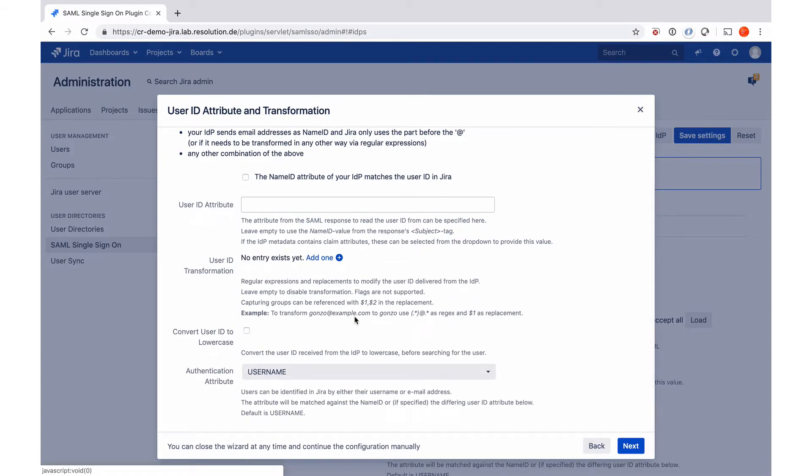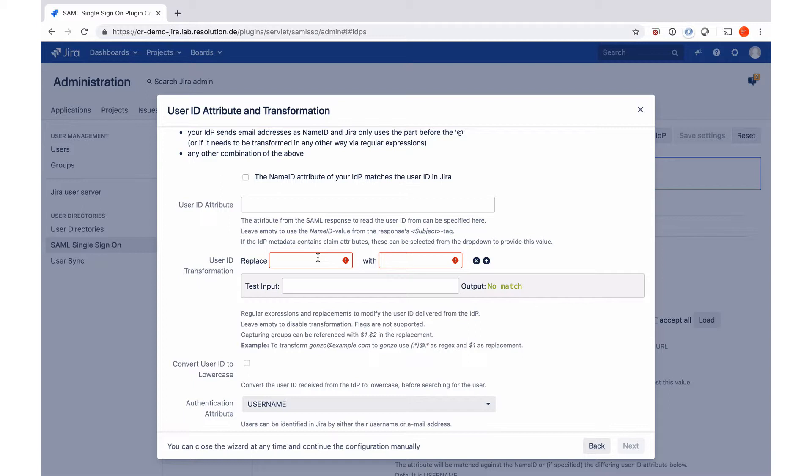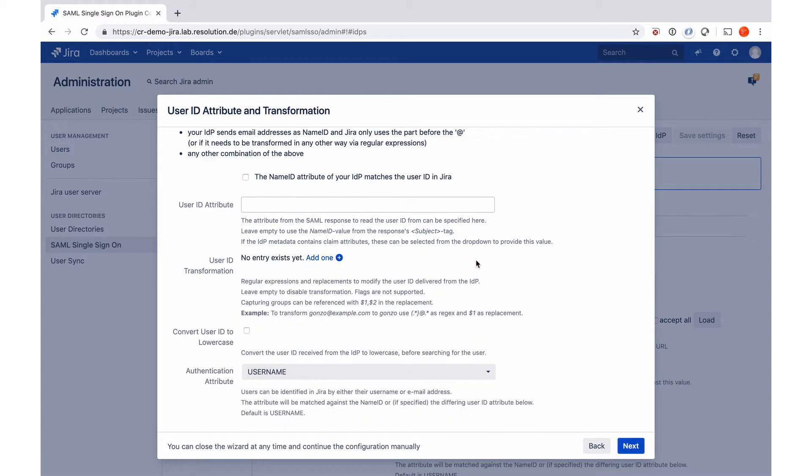You actually see you have user ID transformations, which are essentially regular expressions that you can define to, for example, drop the domain parts. So if the Okta user has at resolution dot E at the end, you might want to drop that. You can also do convert to a user ID in here or to use a different authentication attribute. Just that you know, that's possible.